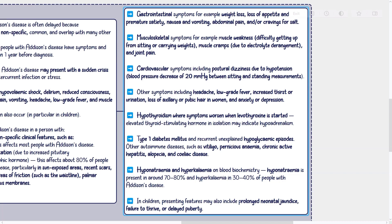Hypothyroidism should be considered where symptoms worsen when levothyroxine is started. Elevated thyroid-stimulating hormone in isolation may indicate hypoadrenalism. Type 1 diabetes mellitus and recurrent unexplained hypoglycemic episodes are also associated features. Other autoimmune diseases such as vitiligo, pernicious anemia, chronic active hepatitis, alopecia, and celiac disease may be present. Hyponatremia is present in around 70 to 80% and hyperkalemia in 30 to 40% of people with Addison's disease. In children, presenting features may also include prolonged neonatal jaundice, failure to thrive, or delayed puberty.